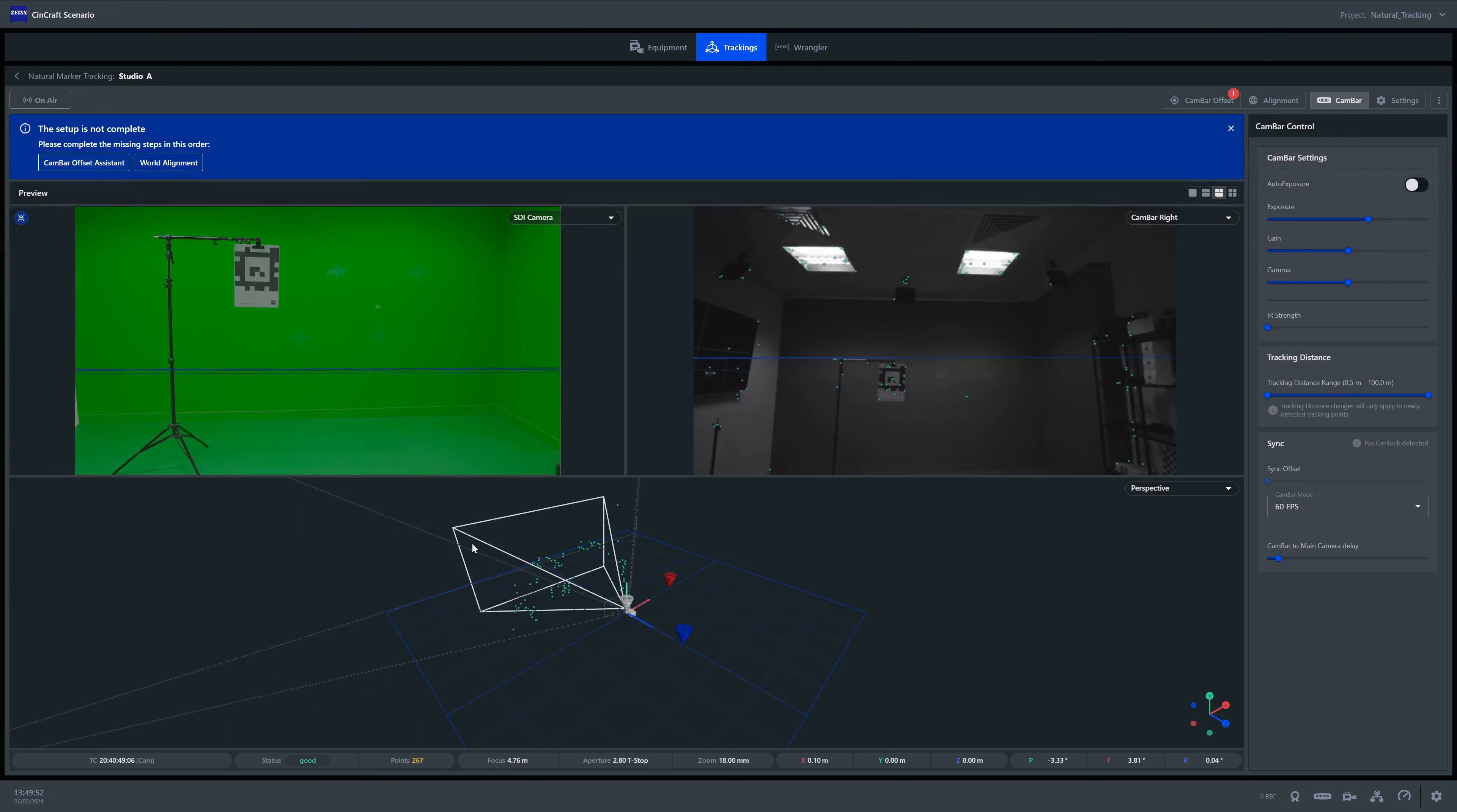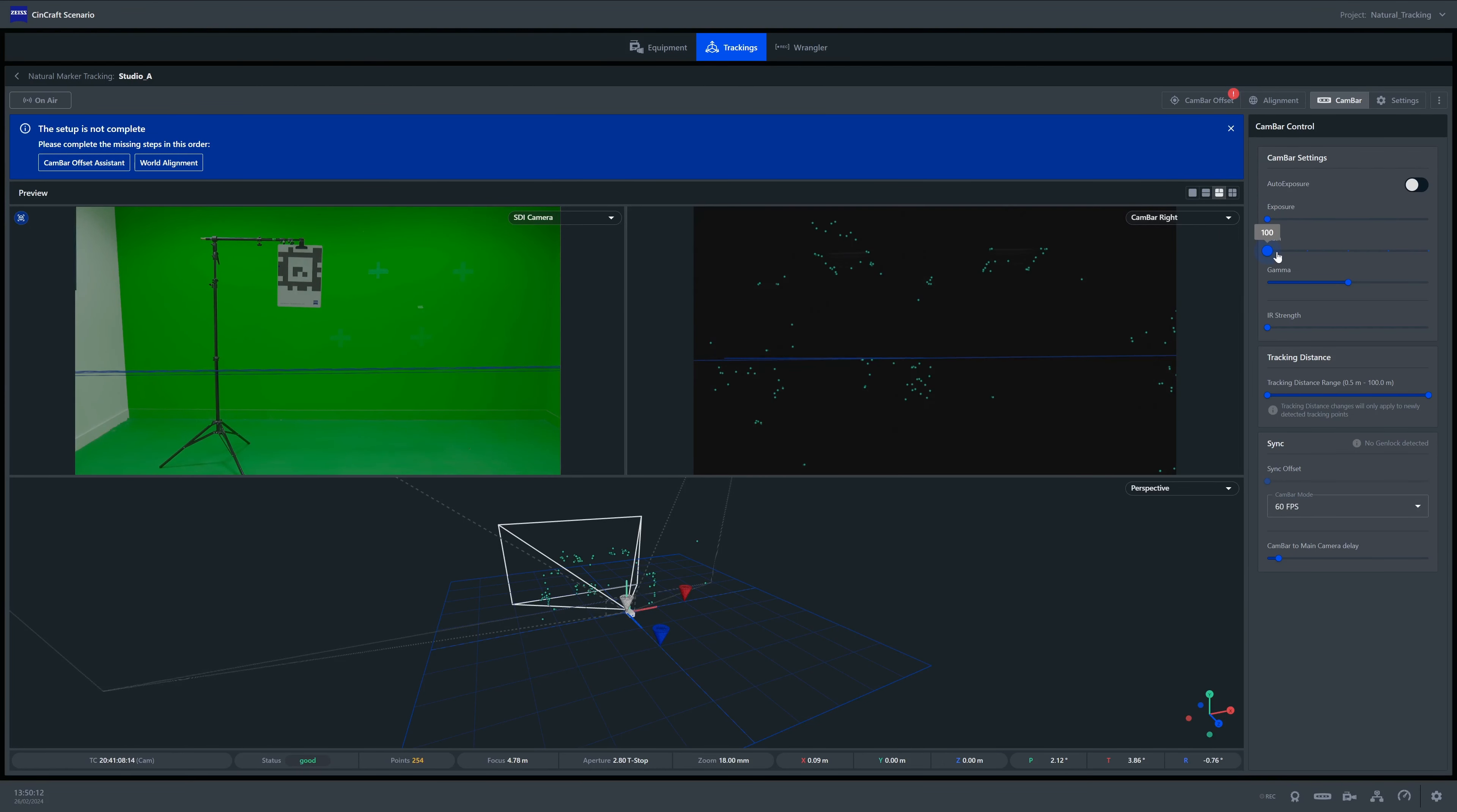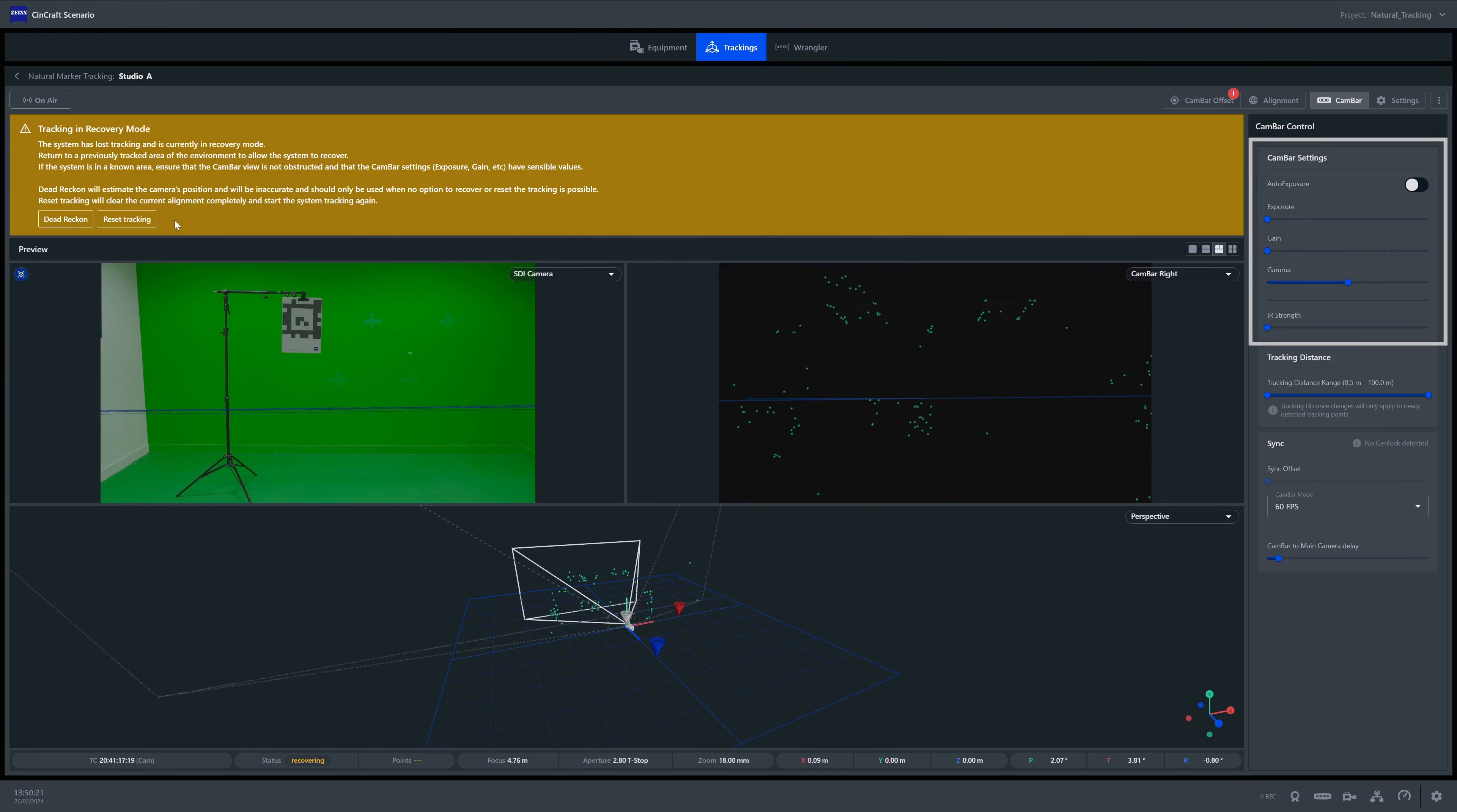Once we reach the dashboard, the system will try to start tracking immediately. If it is unable to start tracking, it will enter recovery mode. The recovery prompt will indicate this. Typically, this is because the camera bar view is not optimized for the environment, but we can adjust our exposure and gain settings to facilitate this.